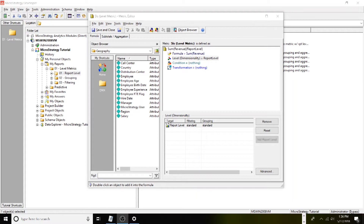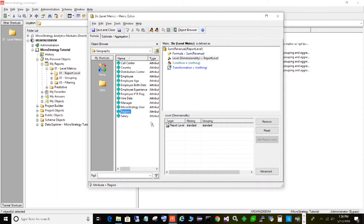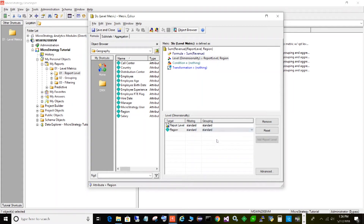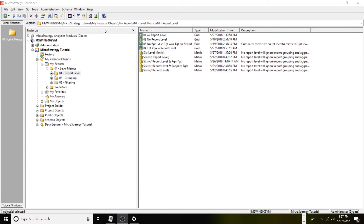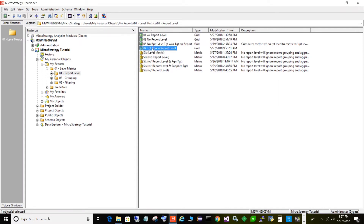Now we're going to get into level metrics a bit more and show you what it actually looks like when we add a target to a level. For this example we're going to use region. I'm going to take region and drag it over to our level, and for now I'm going to leave the filtering and grouping set to standard. Let's save and close that and take a look at the impact on a report.